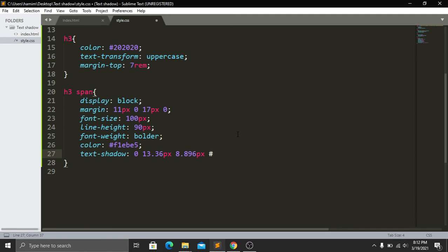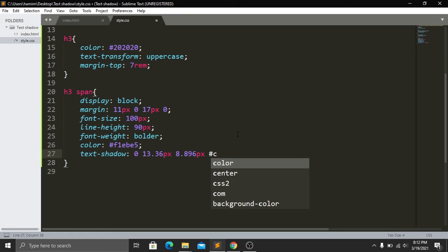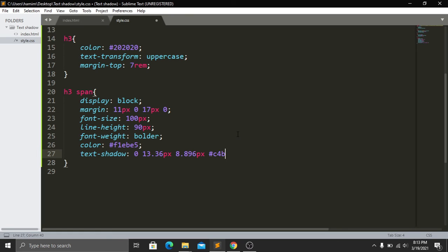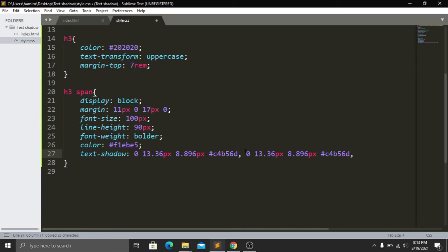Our first color will be #c4b59d. Now I will copy this and paste it here. Then we add our second color and it will be white.